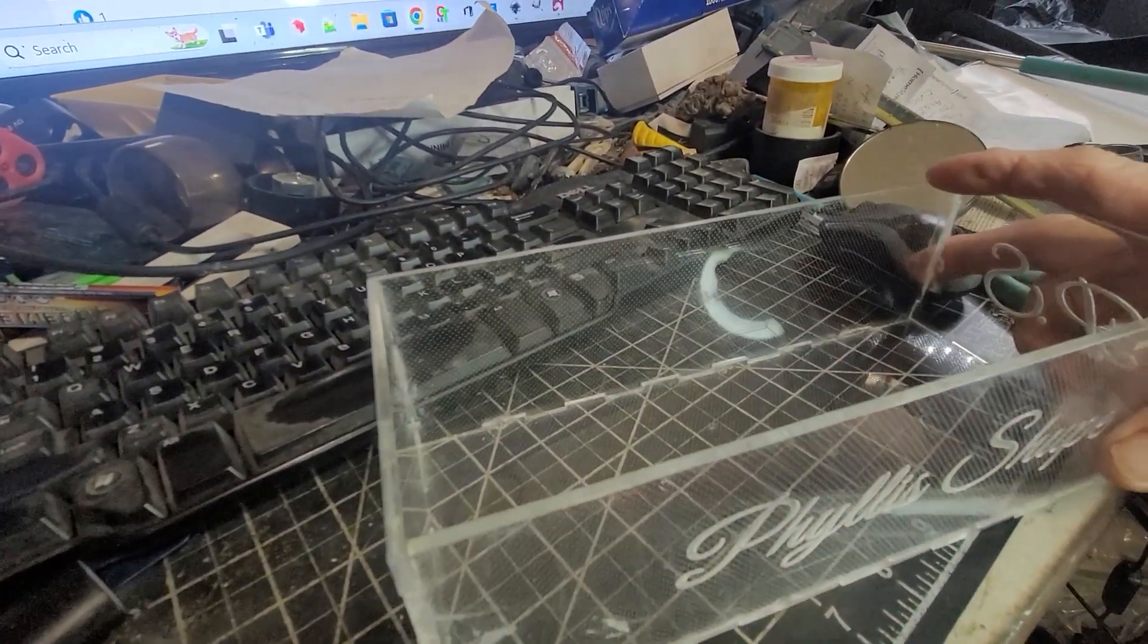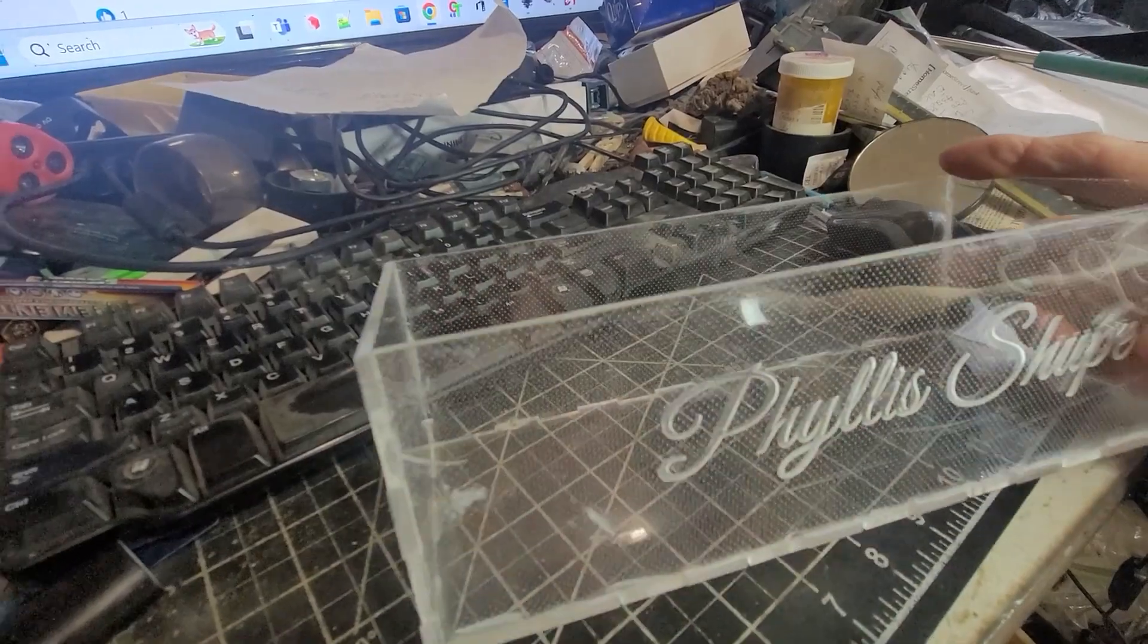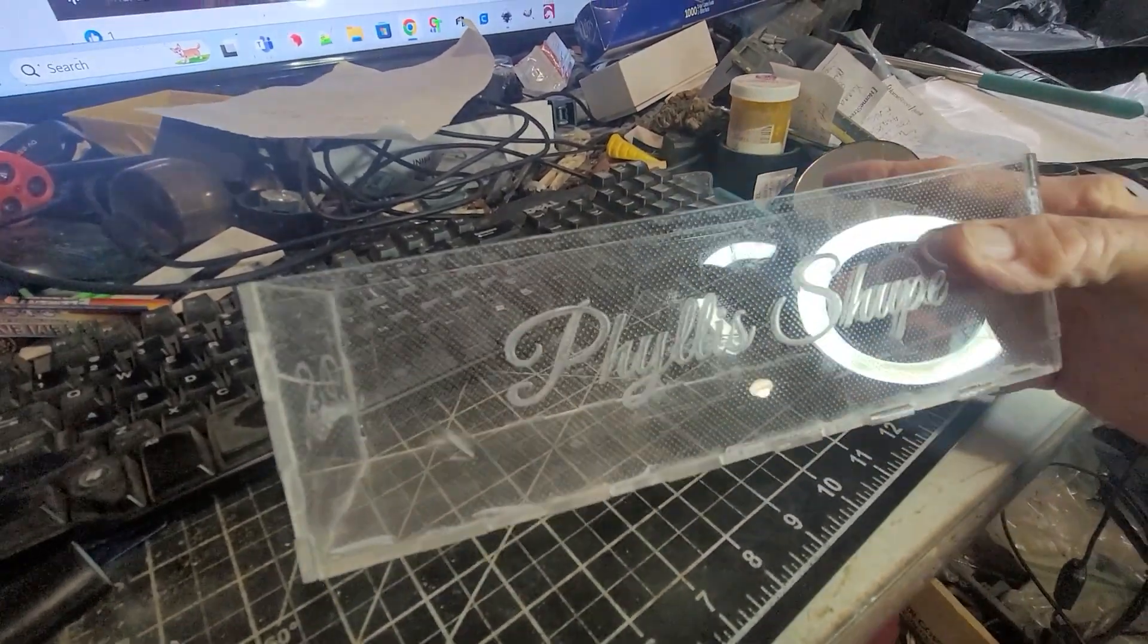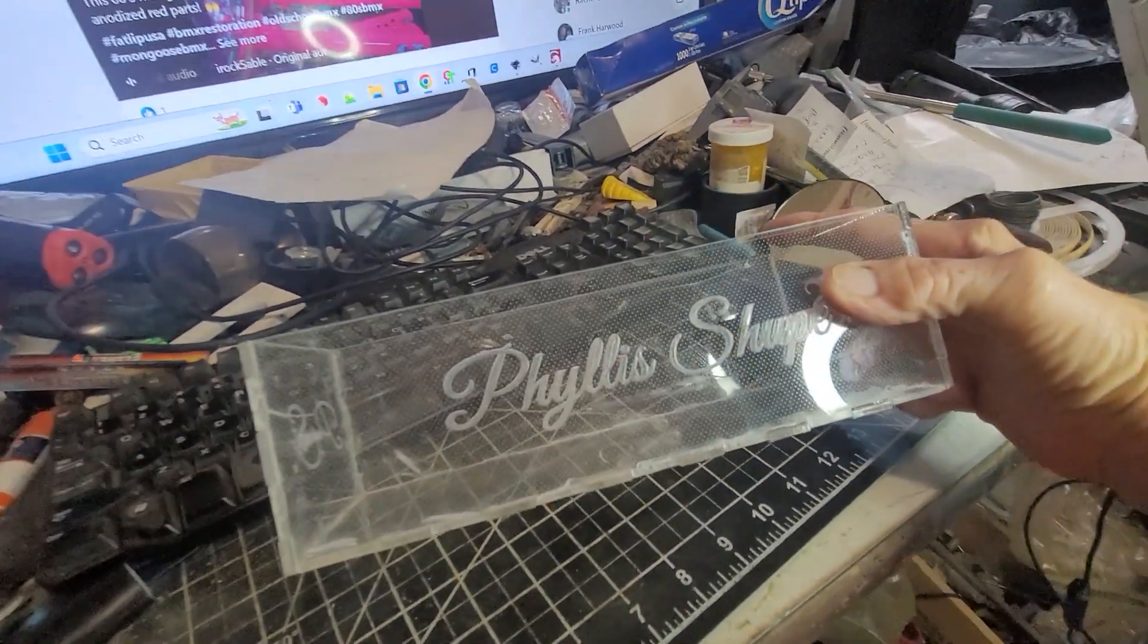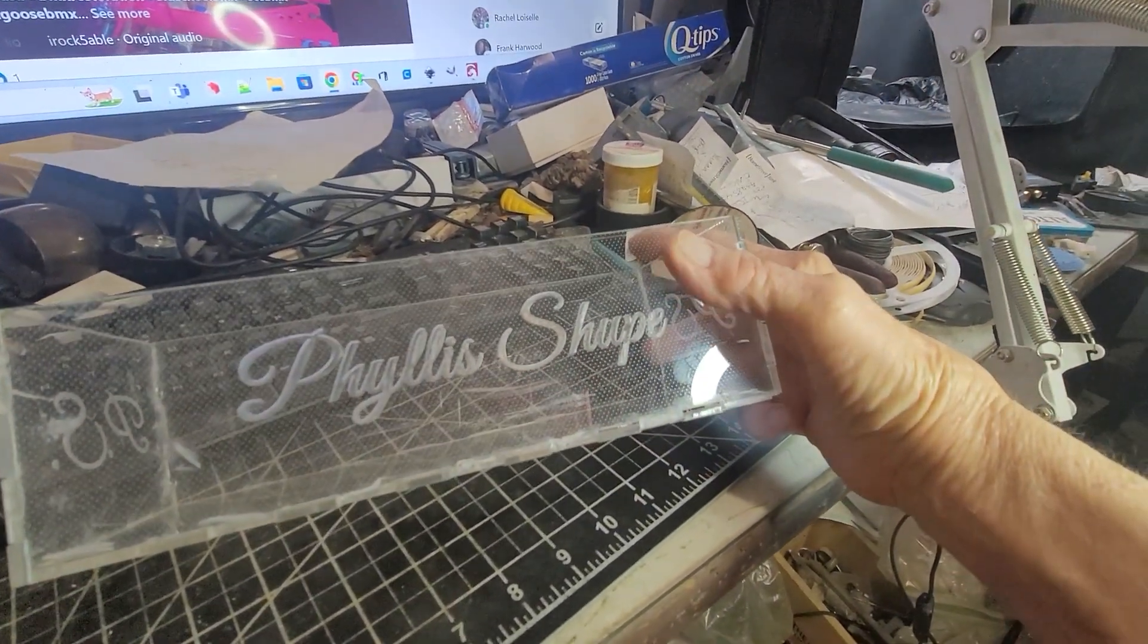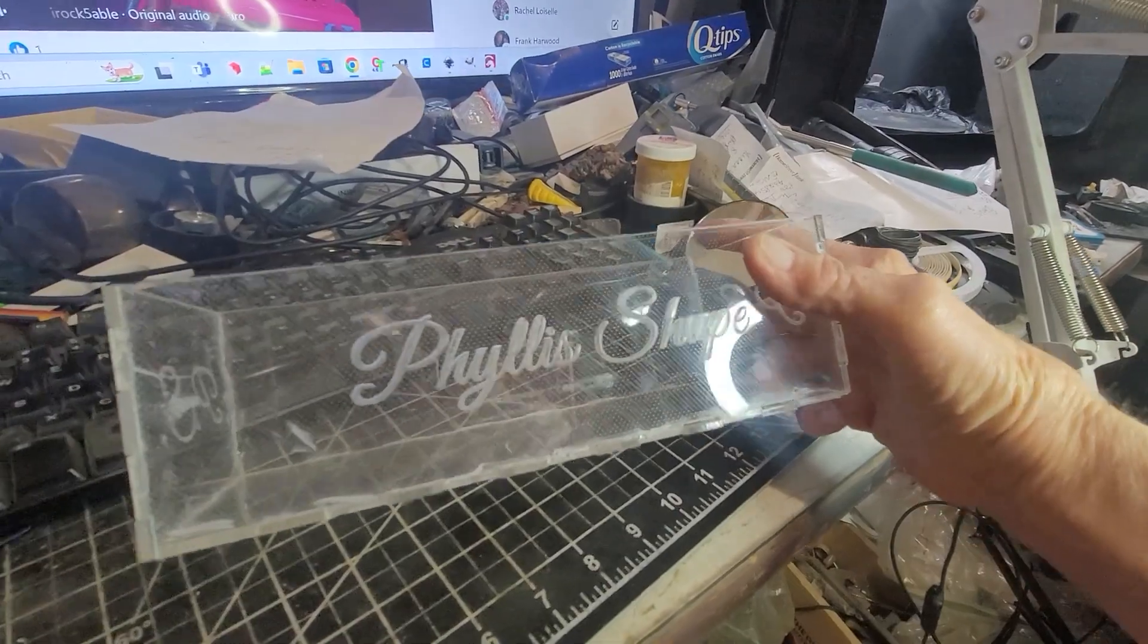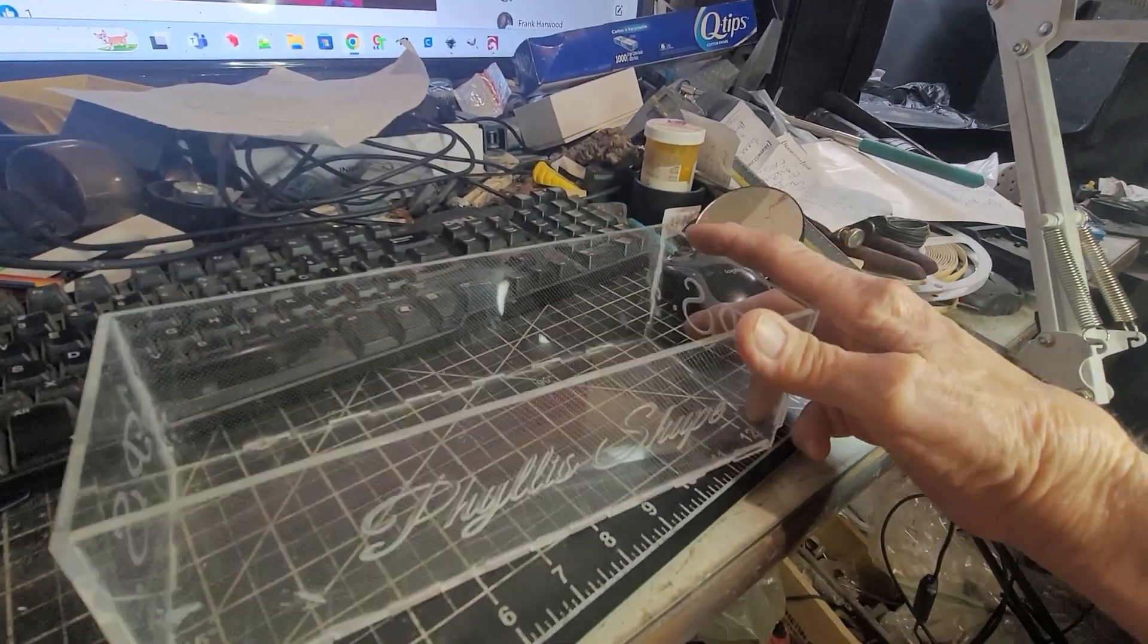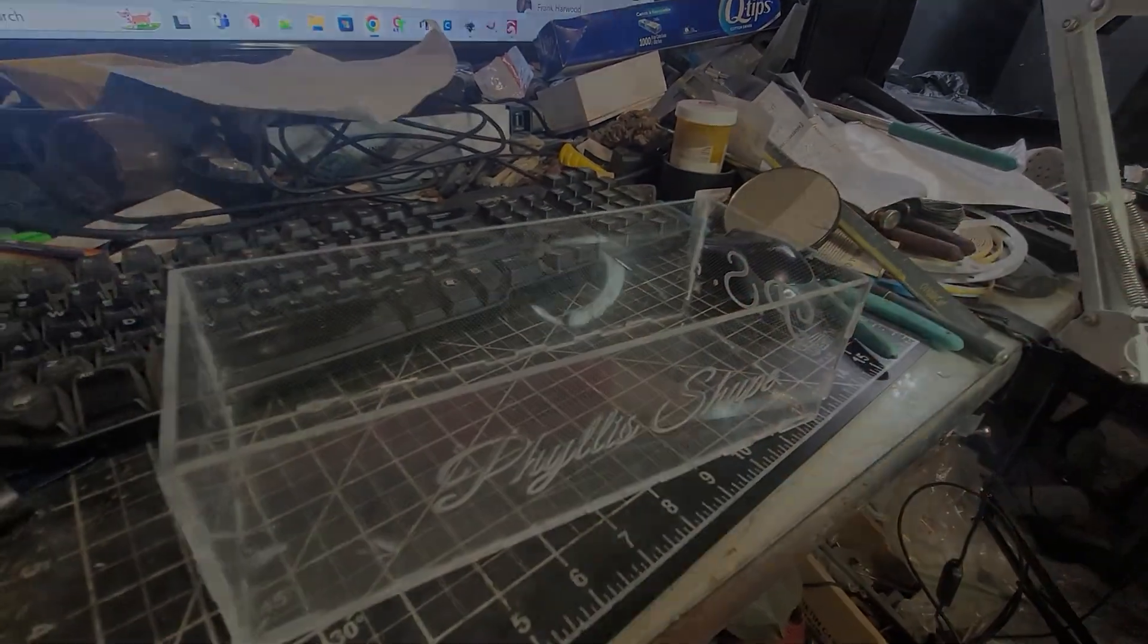Next I'll do this on my Falcon 2 Pro 40 watt in MDF. Thanks for watching.